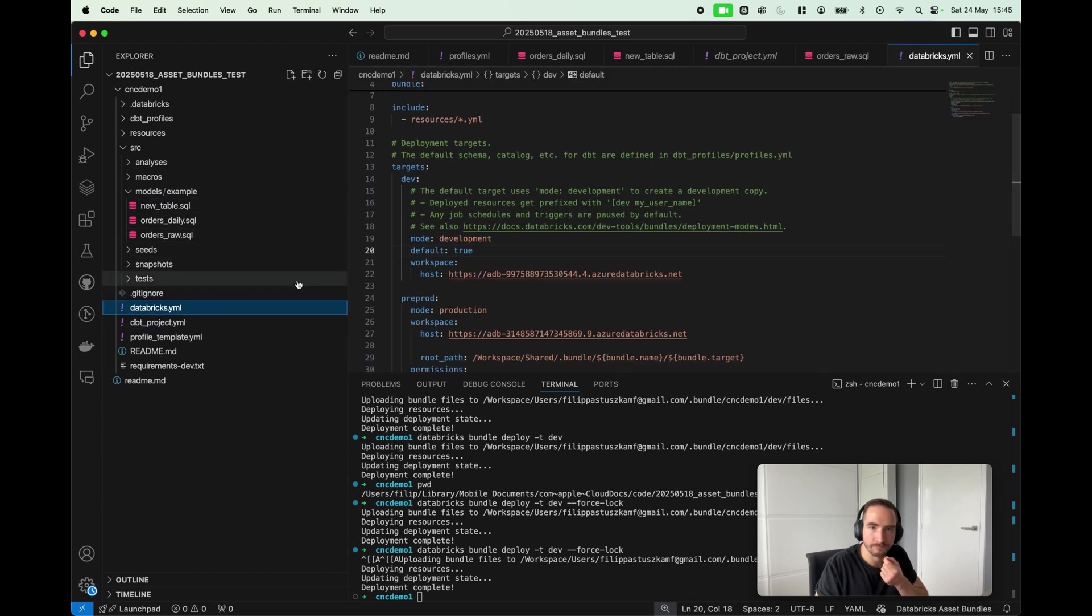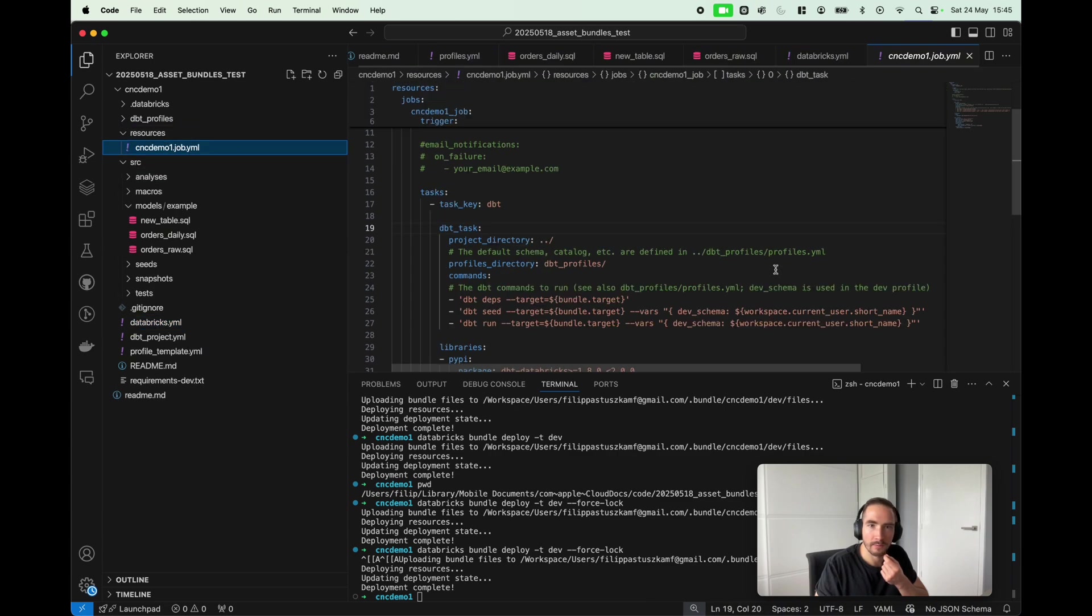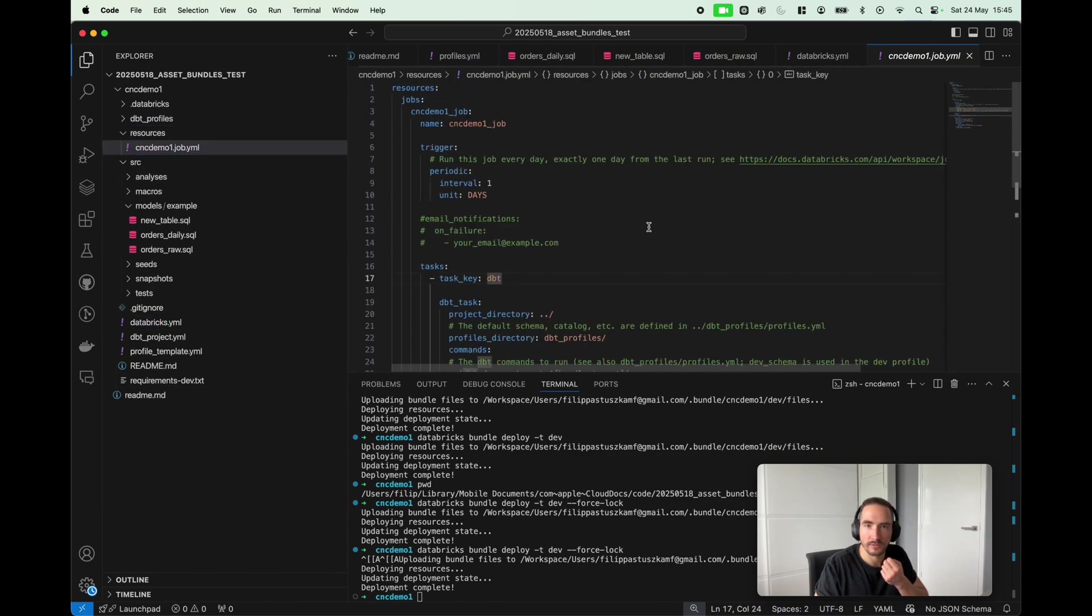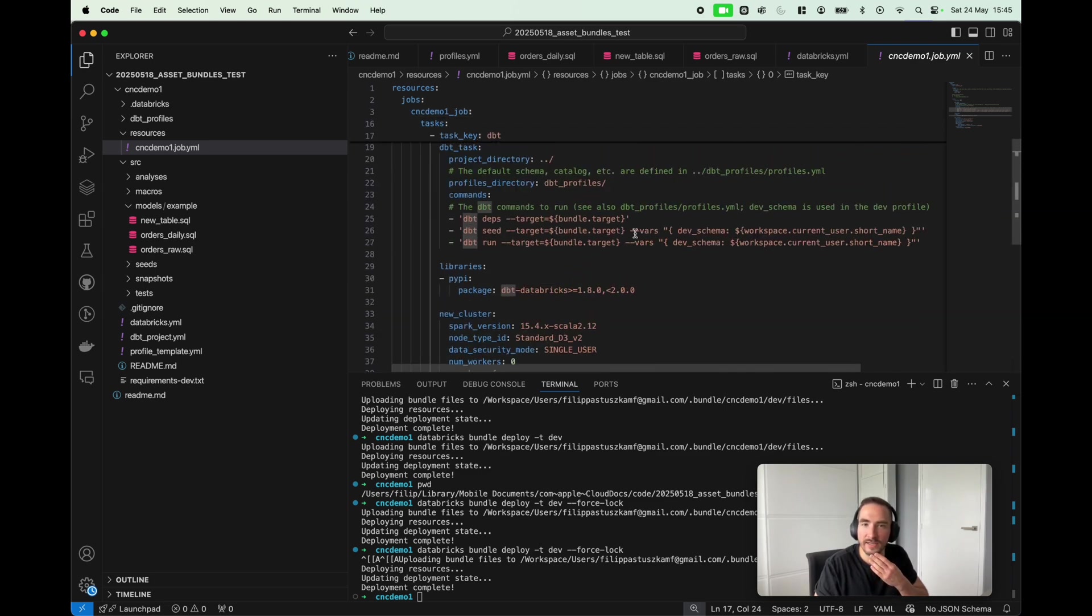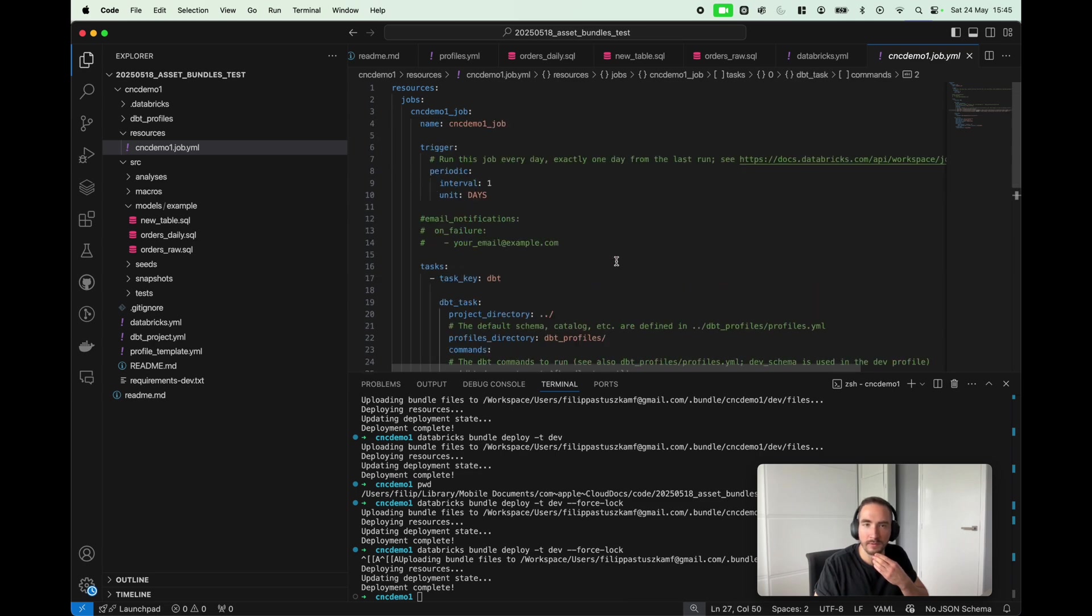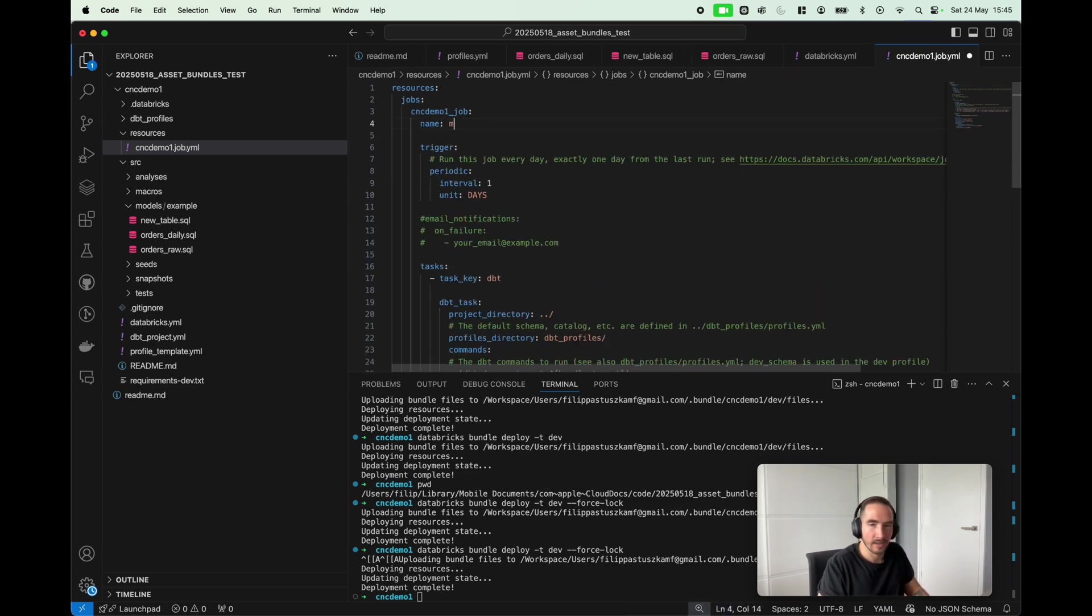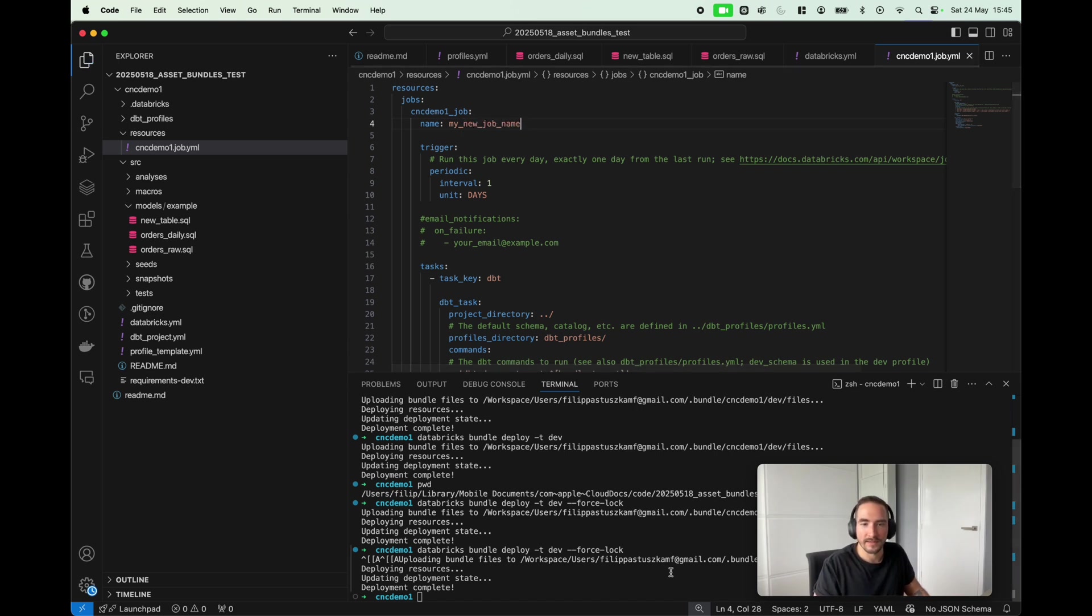Let's maybe go into our resources. I want to edit the job. This is my job, and I can change many things. I can change the cluster, I can change any commands that will run. But you know what, again keeping things simple, I just want to change the name: my_new_job_name.